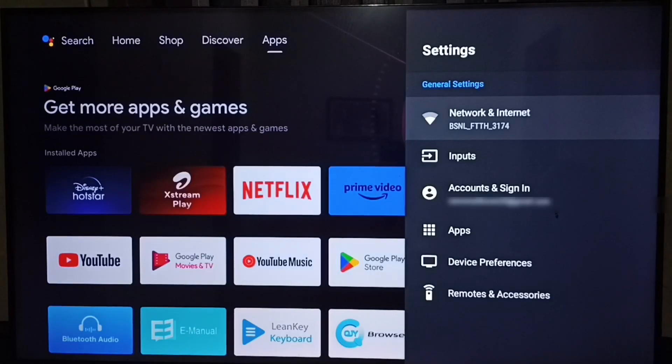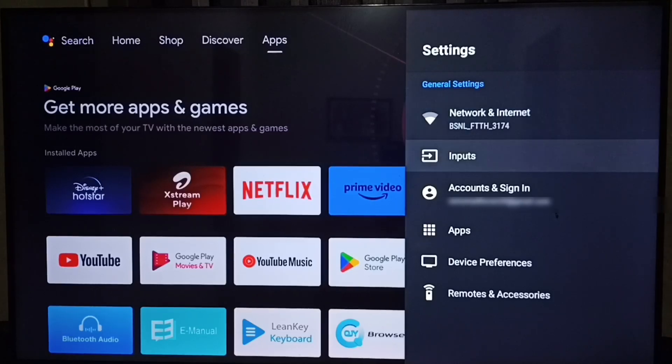Under settings, select device preferences.